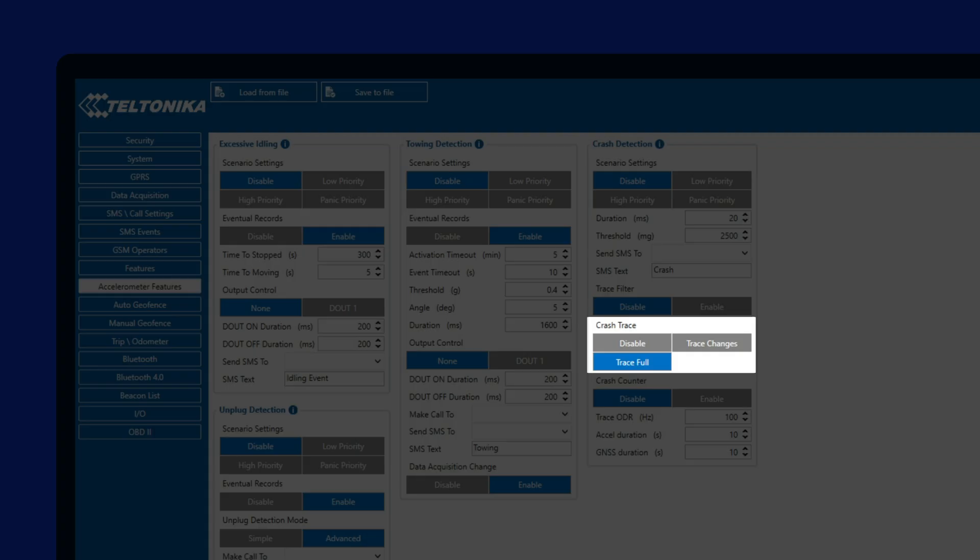By default, the full crash trace is enabled, which means that the device will send all accelerometer values detected before and after the crash event. With trace changes selected, the device will only send accelerometer data if the value changes during the set duration, so it would lower the amount of possible redundant data sent to the server.